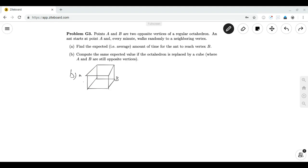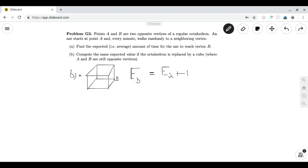Now let's move on to Part B: compute the same expected value if the octahedron is replaced by a cube where A and B are still opposite vertices. Here I have drawn the cube with A and B as opposite vertices, and we use the exact same strategy as Part A. Ideally, point A could reach point B in three moves, so our states will be E of 3, E of 2, E of 1, and E of 0, which is zero. For E of 3, we consider what happens from point A — we can move right, down, or horizontally, and each of these spots is ideally two moves away from B. So E3 = E2 + 1.